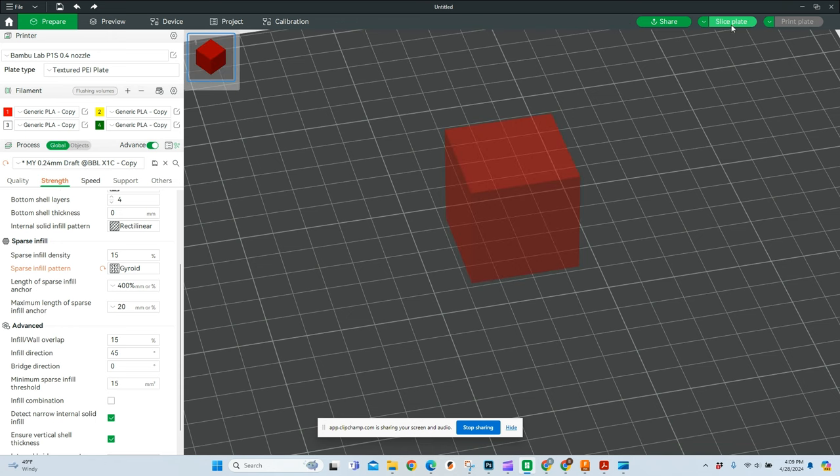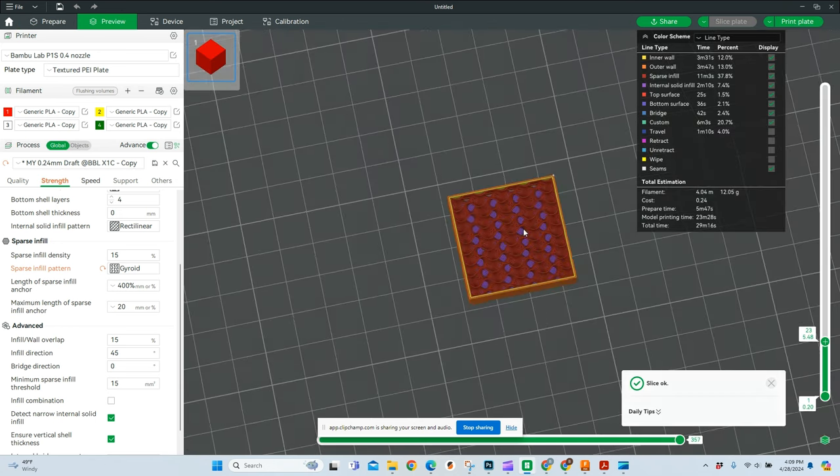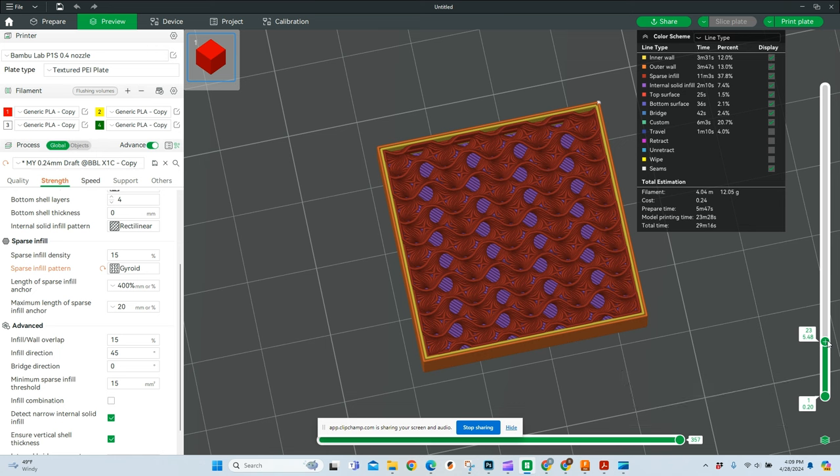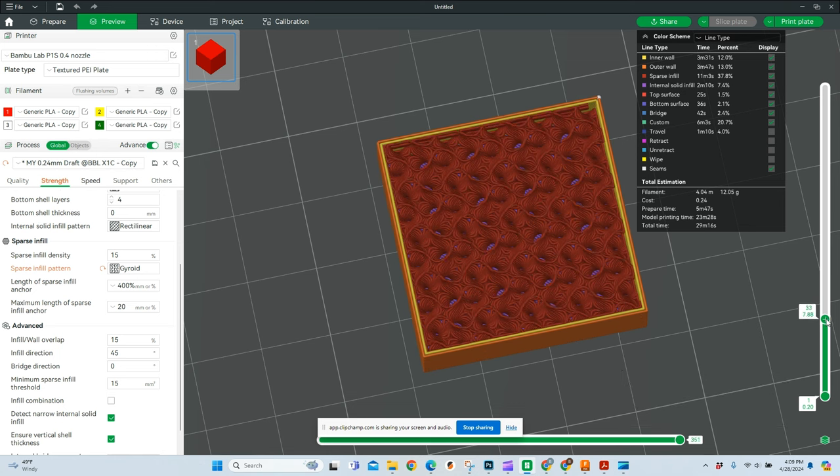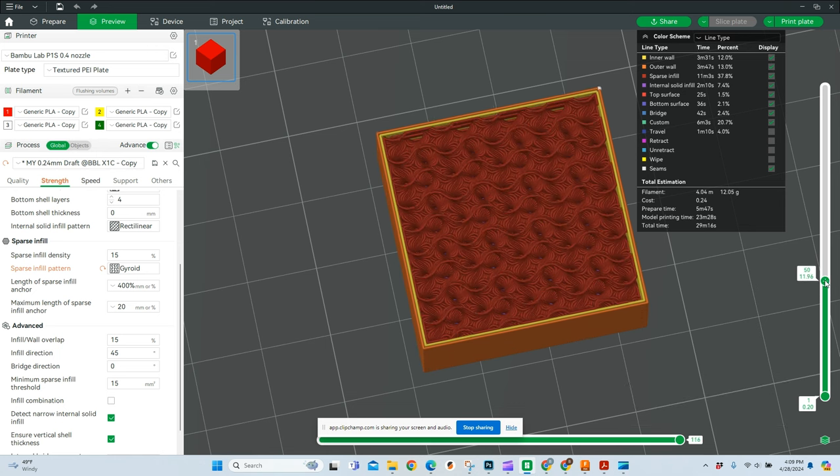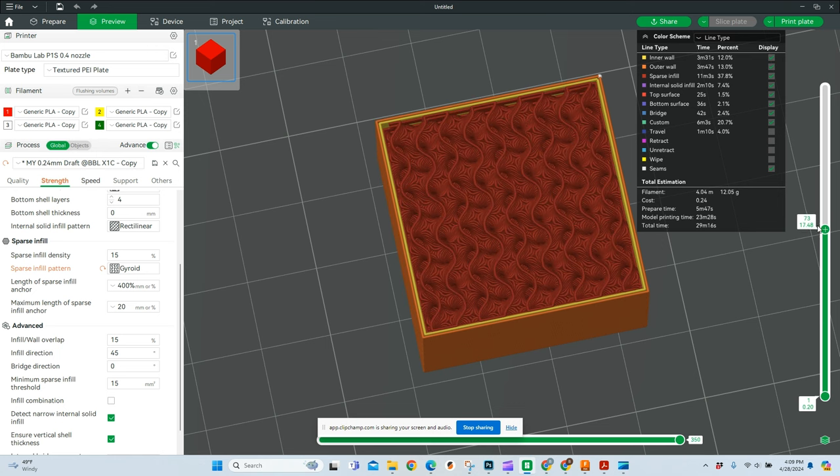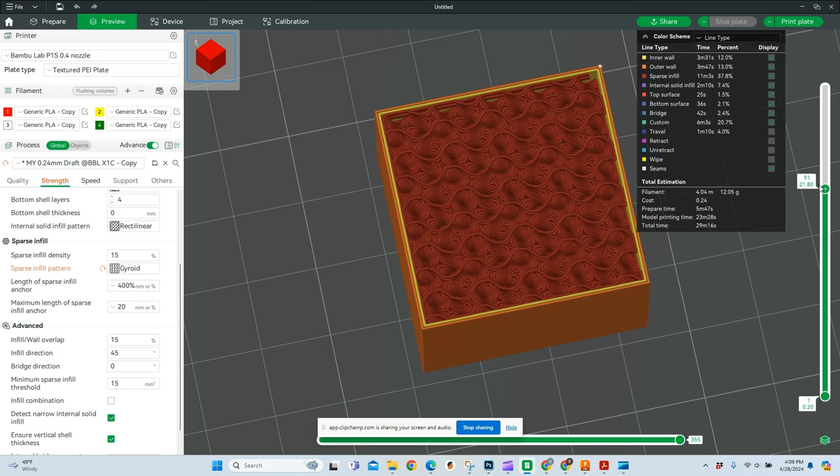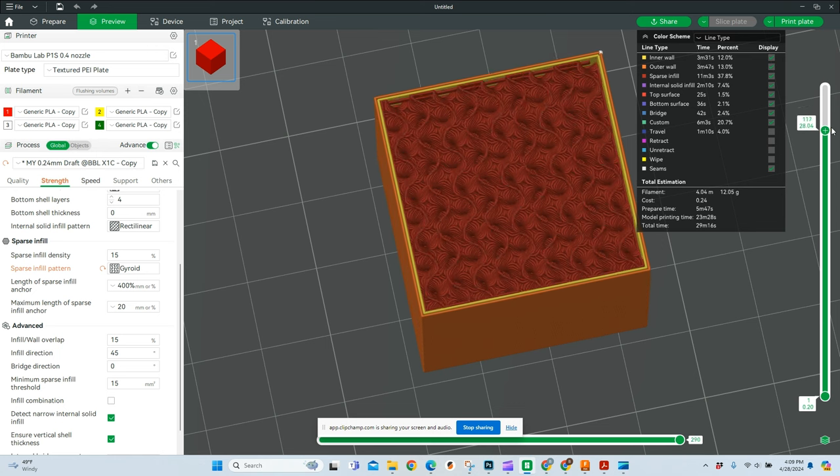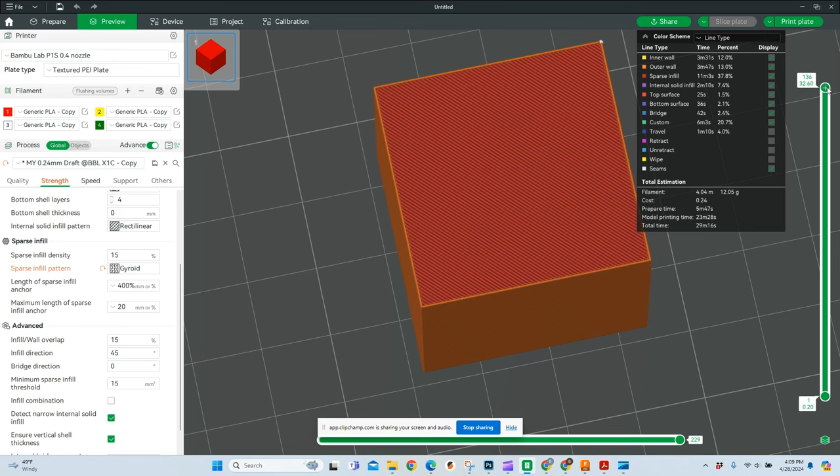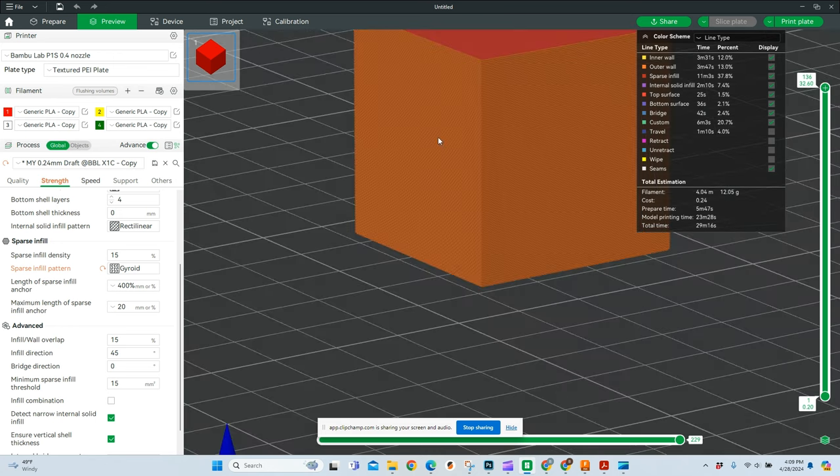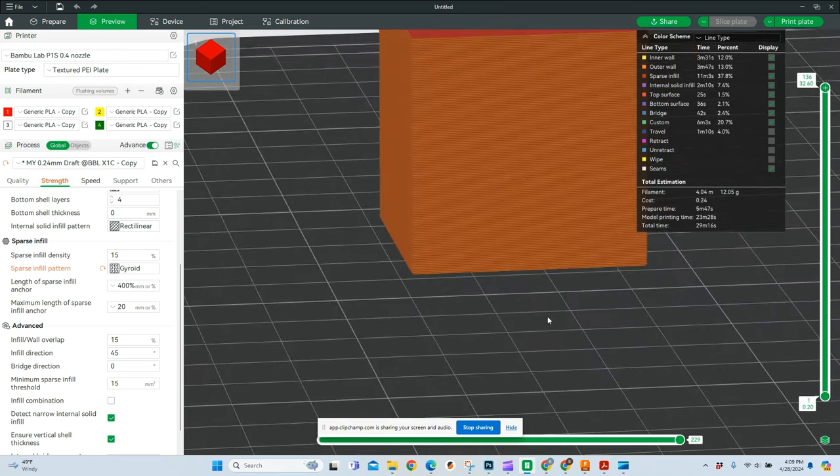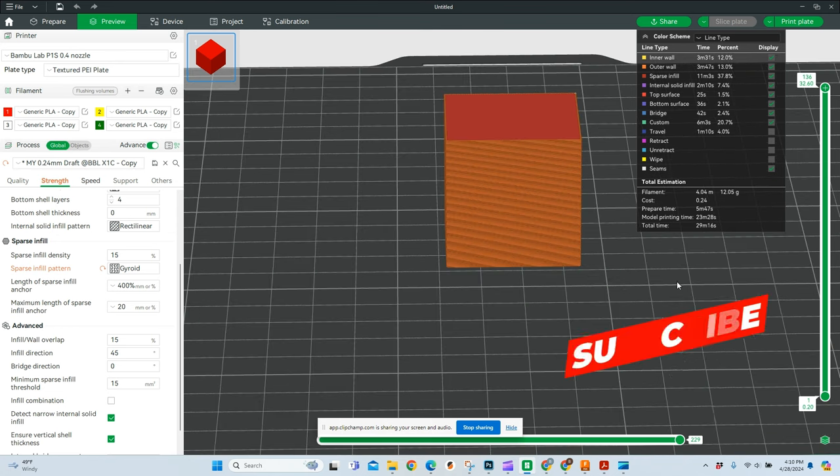So we're going to slice this plate. The gyroid as you'll see looks a lot more dense than the rest of these. Because of the way it's moving back and forth, it actually gives your print a lot of strength from every side. So if I were to turn this cube on one of its sides, it's still going to have the same amount of strength as it would if I use this at the top and this is the bottom. Again, it is a strength infill pattern.